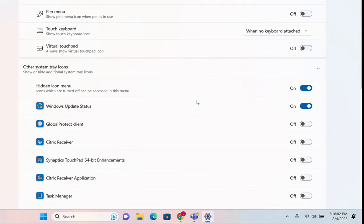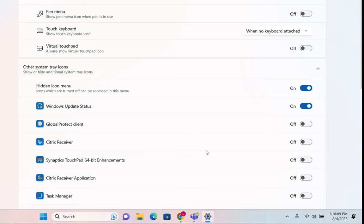So basically that's all I wanted to share with you. This is how you can customize a little bit more your taskbar on Windows 11. You can follow pretty much the same steps to do this on Windows 10.